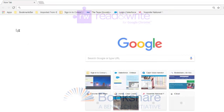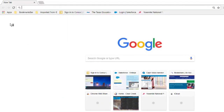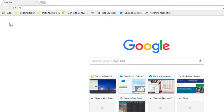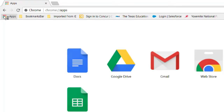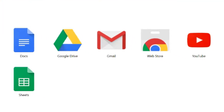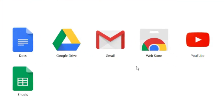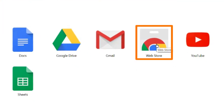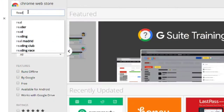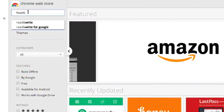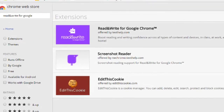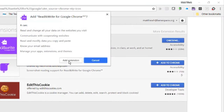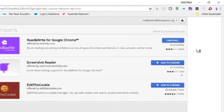To get the extension, open the Google Chrome browser. Select Apps in the top left corner of the page, then select the Web Store app. Search for the desired extension, then follow the prompts to install it in your Chrome extensions toolbar.